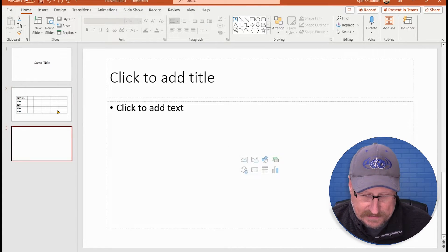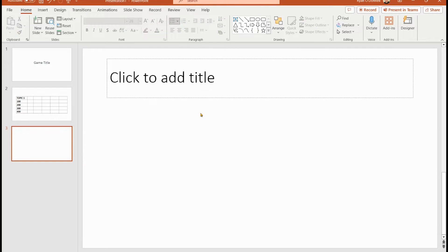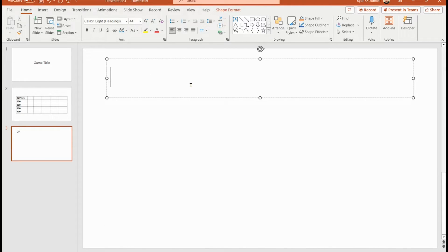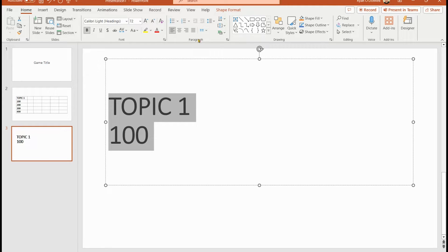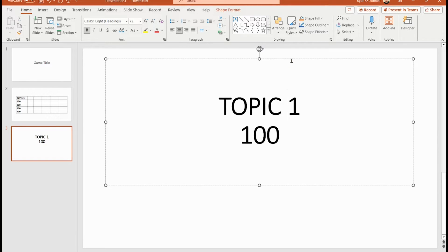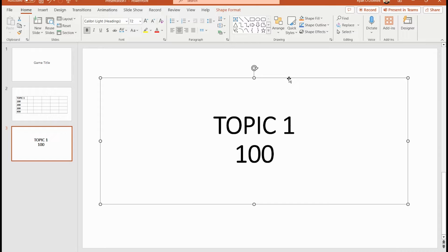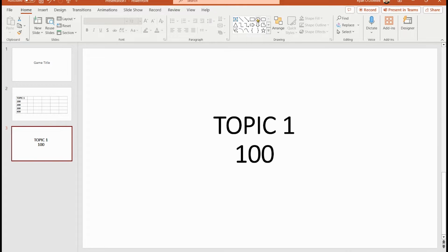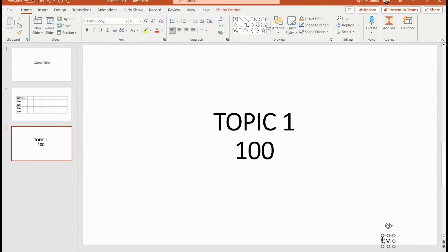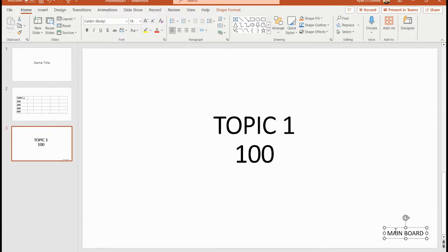I'm going to make a new slide and put in the title: Topic One, 100 question. I'll resize and fit it in the middle. Since this first example is about using color to camouflage your link, I first need a link back to the main board — so I'll add a text box that says 'Main Board'.